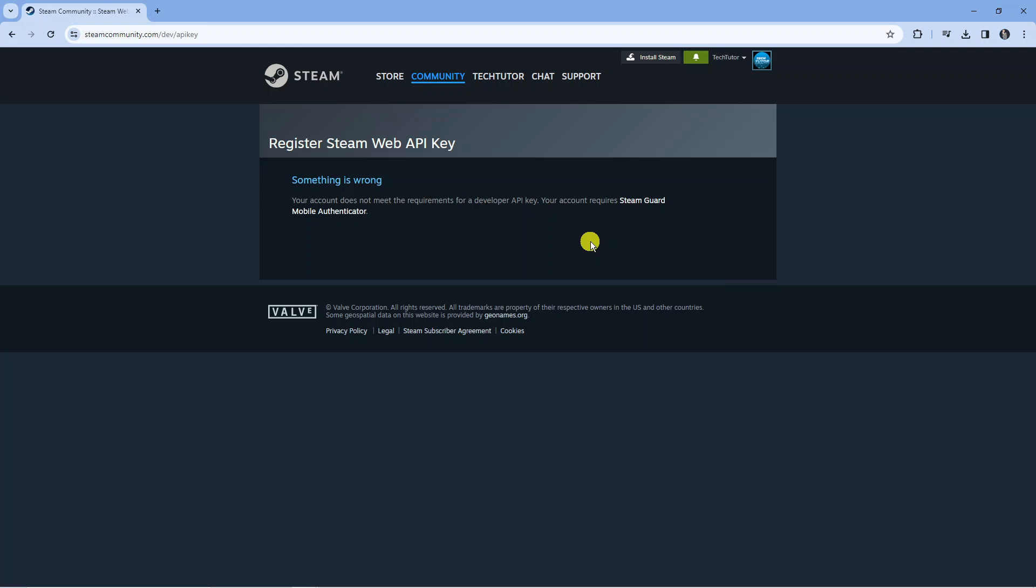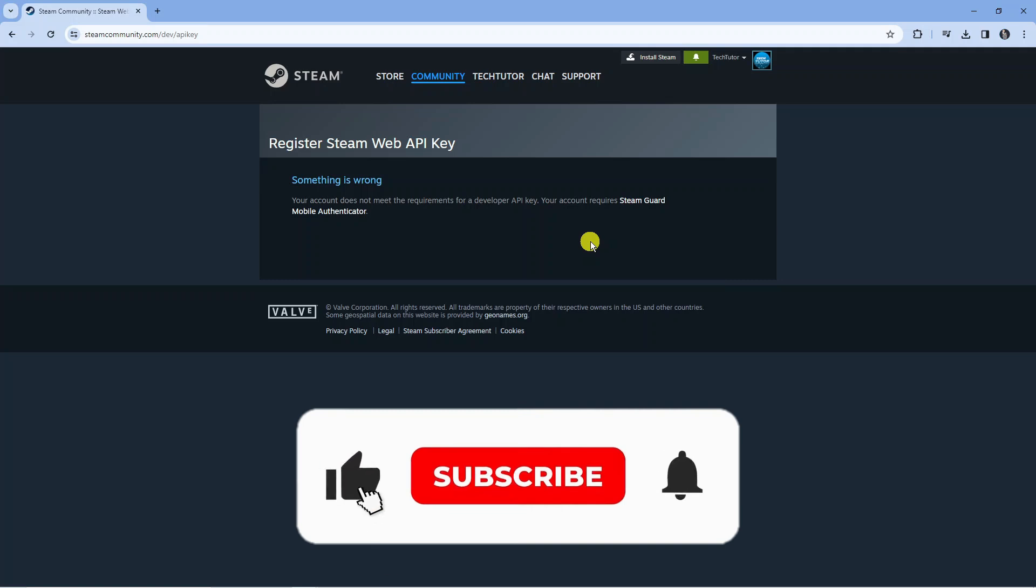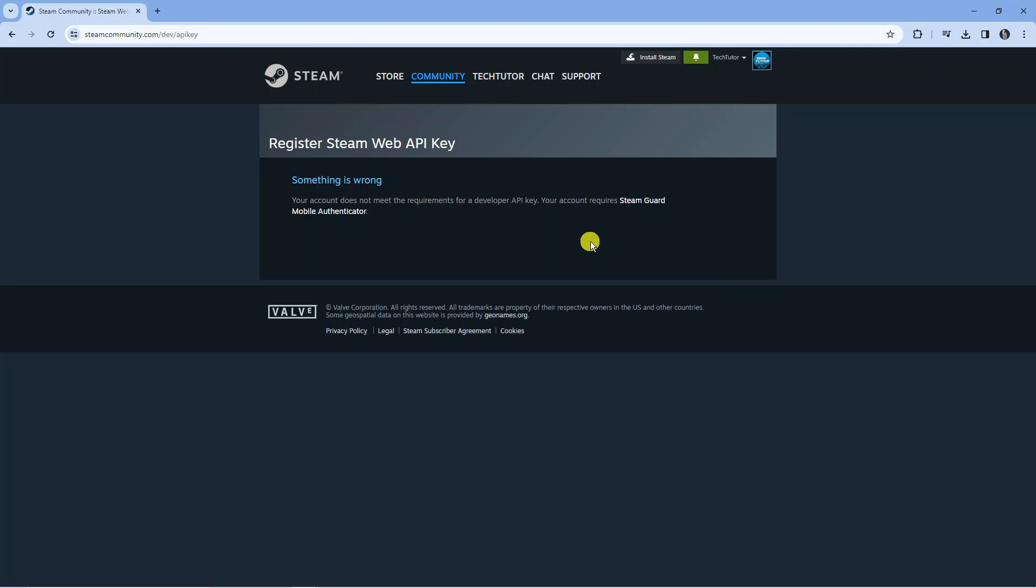So with that being said I hope this tutorial did help you out today. And if this did help you out I would really appreciate it if you want to consider dropping down below the video leaving a like and also subscribing to the channel. With that being said I just want to thank you guys for watching this quick tutorial and I will see you in the next video.